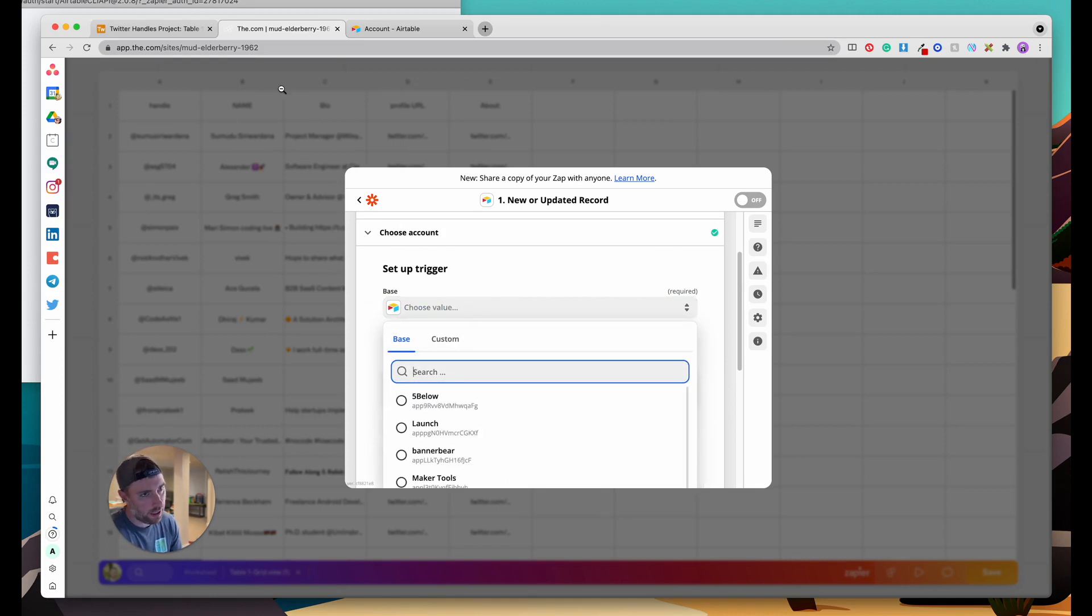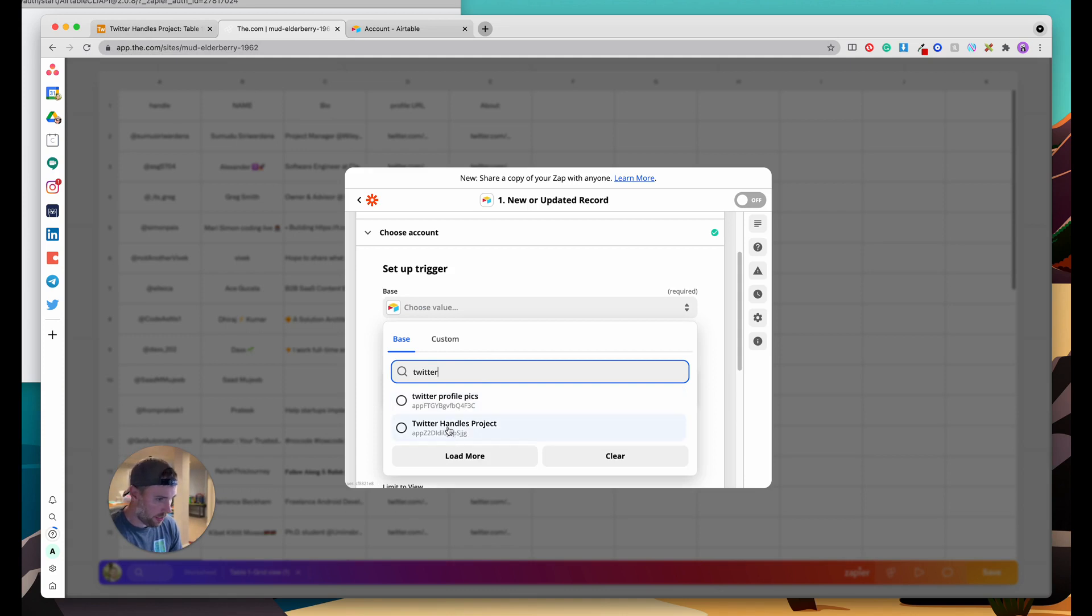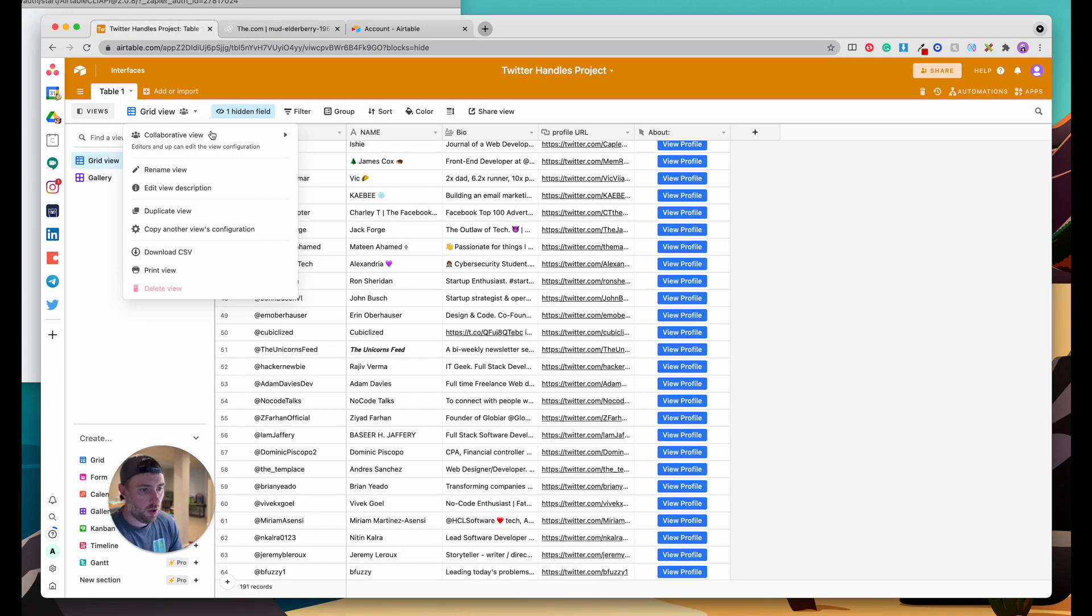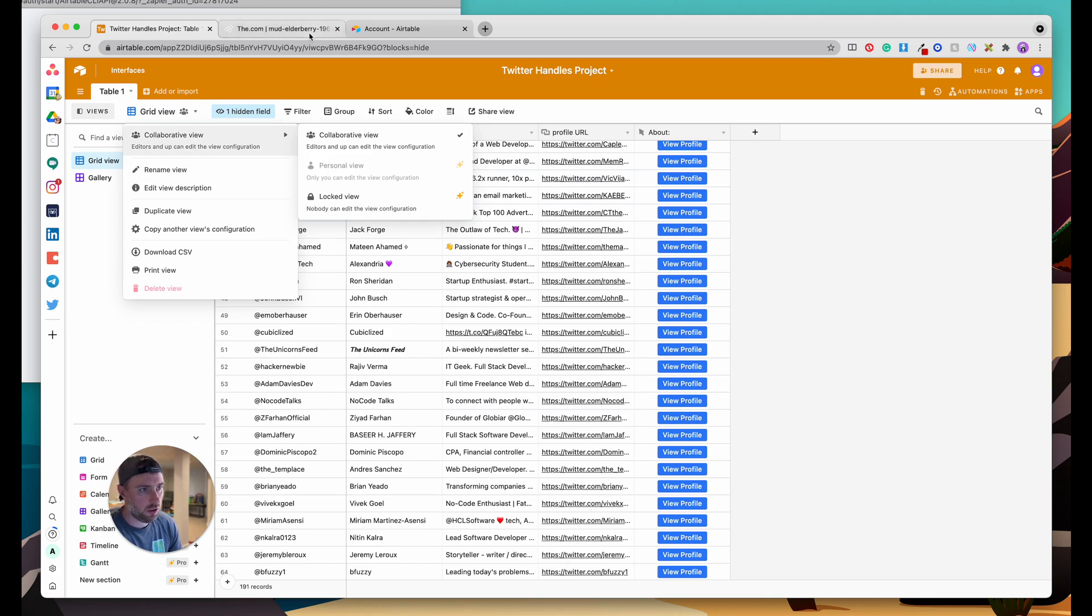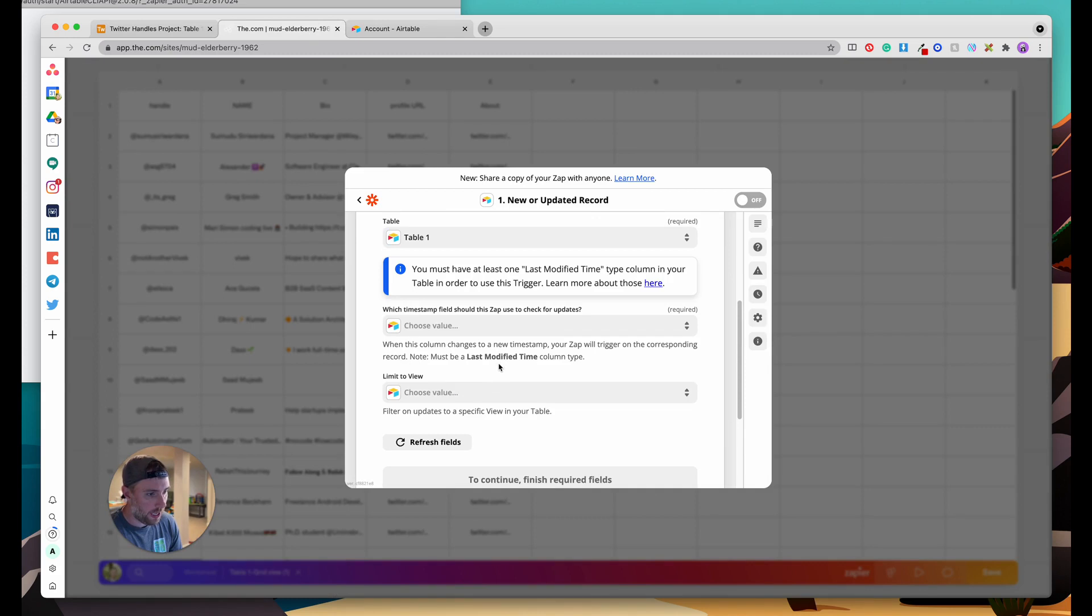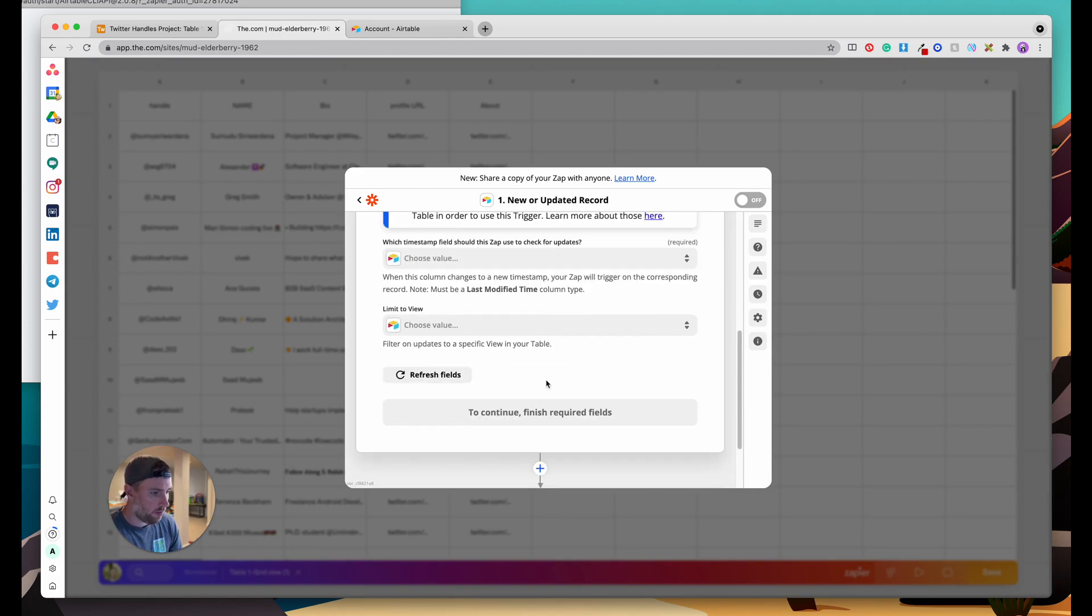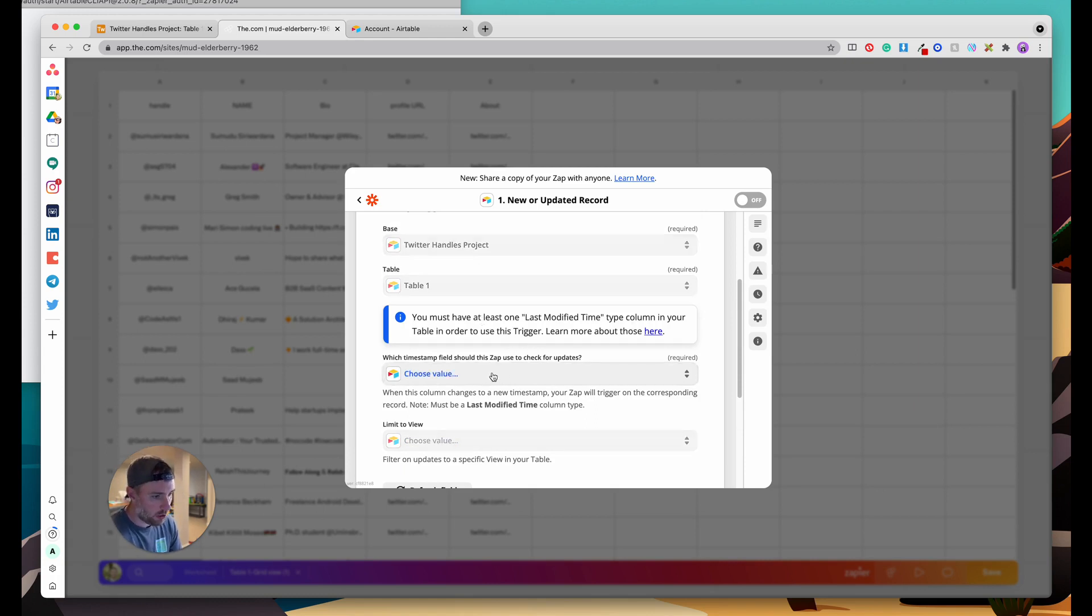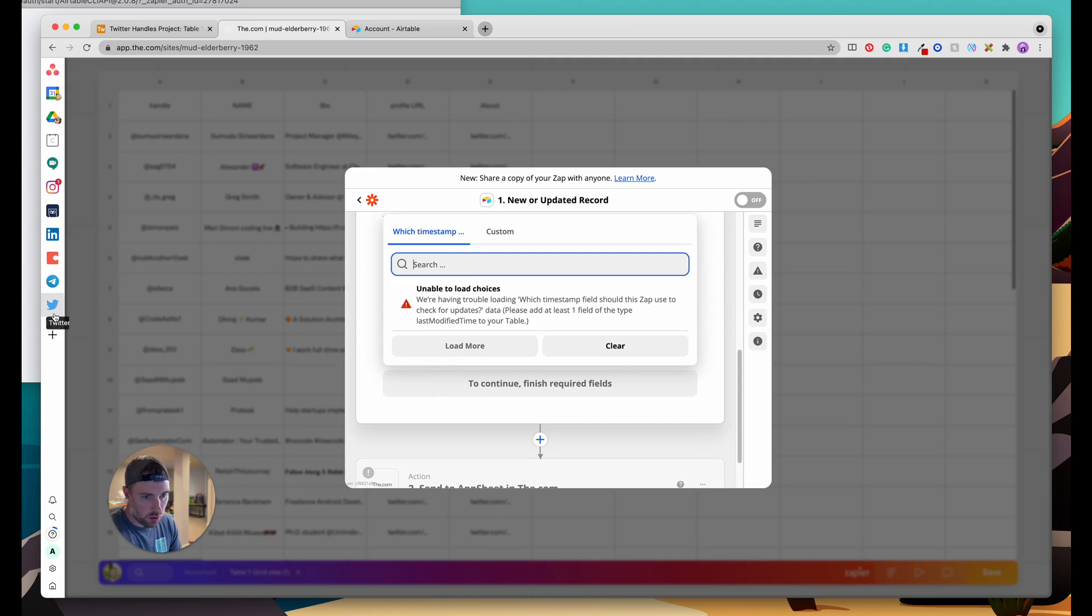I put in the API key and this is where I have to choose my Airtable base. Now I have a lot of different Airtable bases. This one as you can see up here in the top is called Twitter Handles Project. So I can actually just search for that and here it is Twitter Handles Project. The table that we want to choose here is Table 1. We actually only have one table so Table 1 is our table. Which timestamp field would you like to check for updates? We're just going to leave that blank. It actually says you must have at least one modified time column in your table to use this trigger.